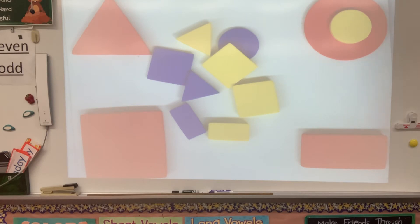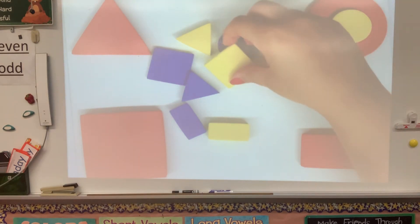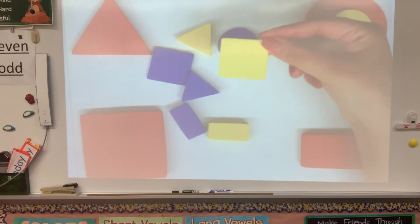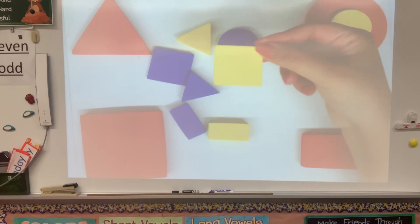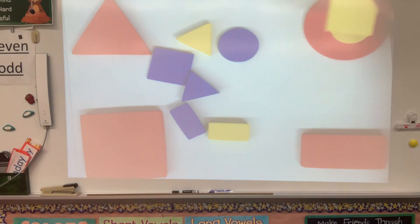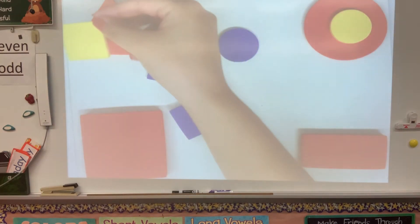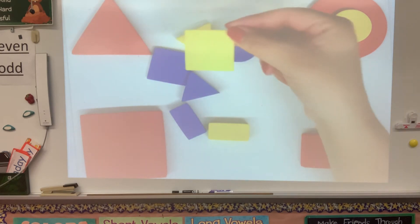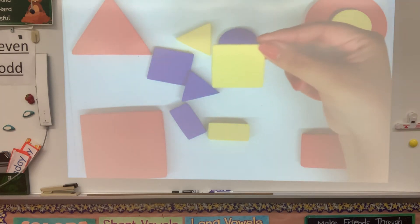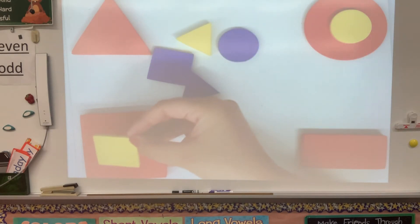Good job! Our next shape is a square. Does it go top right, bottom right, bottom left, or top left? Where does our yellow square go? It goes on the bottom left side.